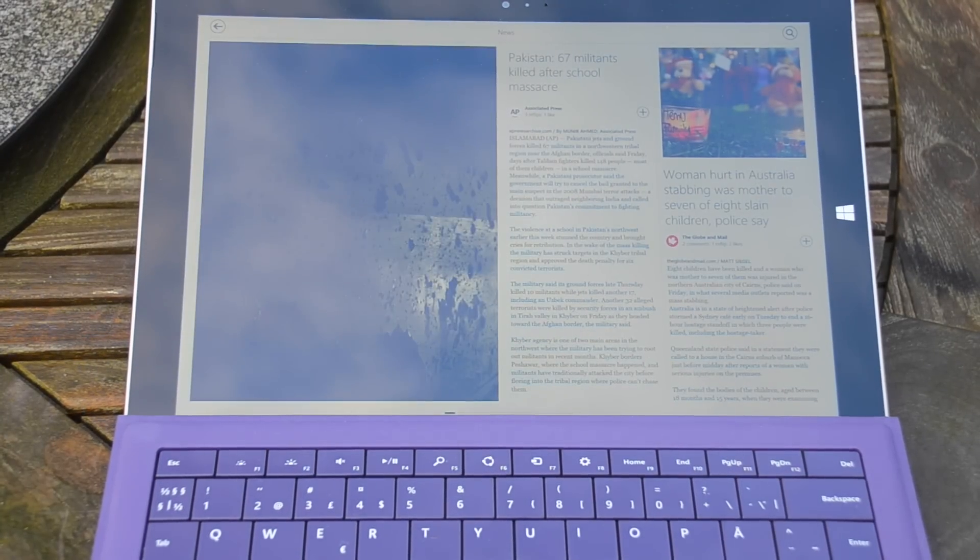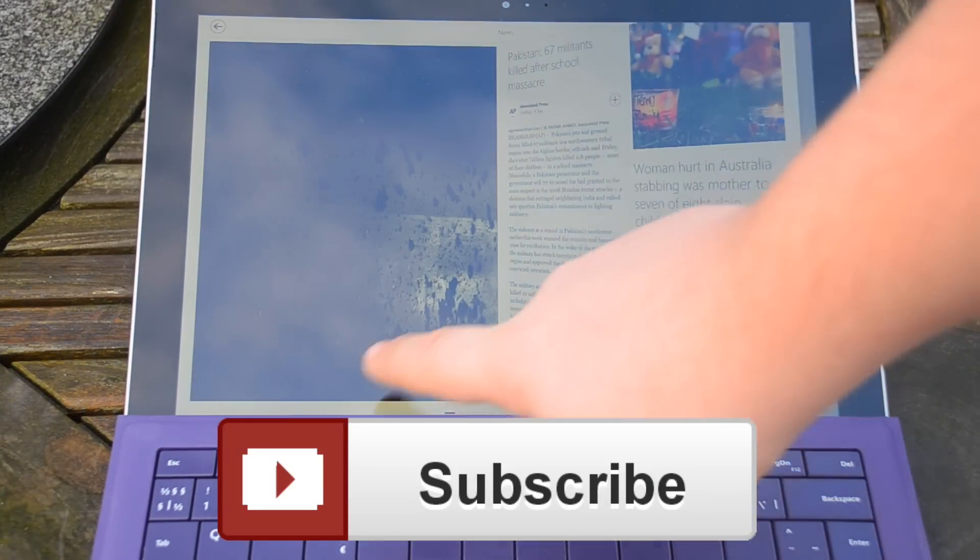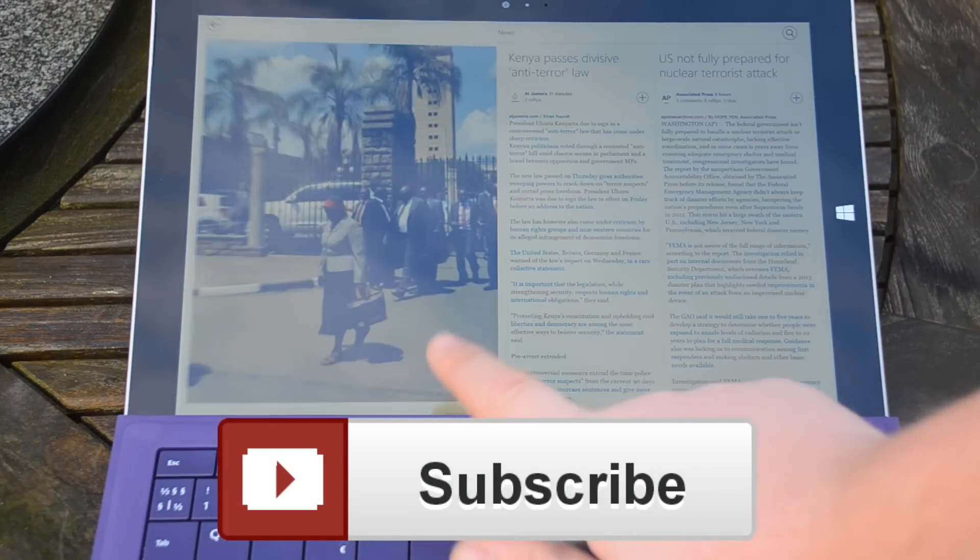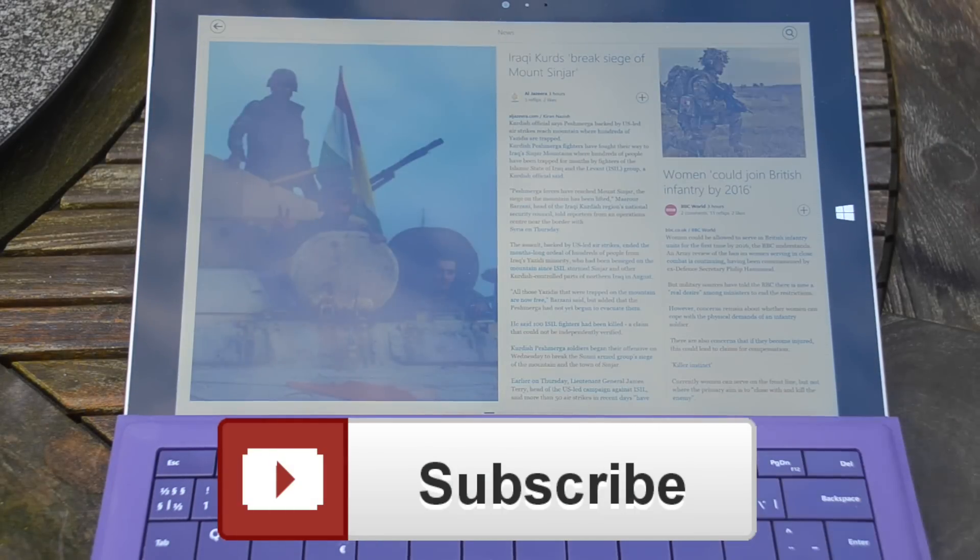Please also make sure that you rate this video, comment if you have any questions, and subscribe to my channel.